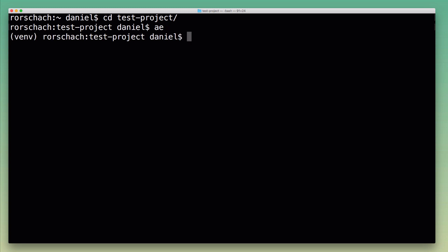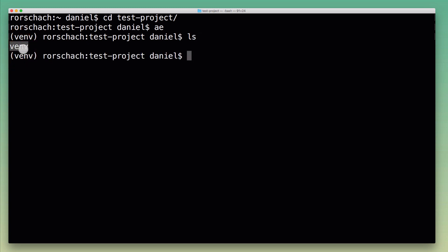So I'm going to run this, and what it does is automatically activate the virtual environment because I use this naming convention where I just call all of my virtual environments 'venv'. The command just looks for a venv virtual environment and activates it.